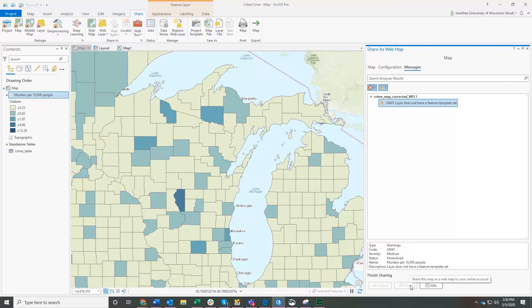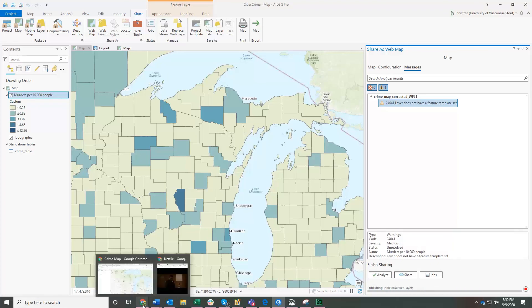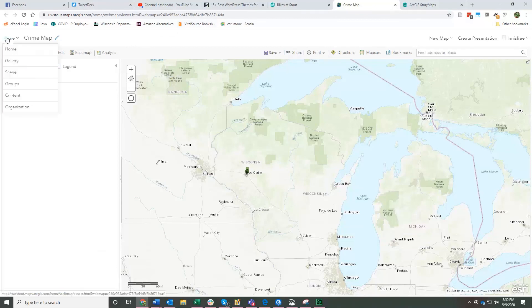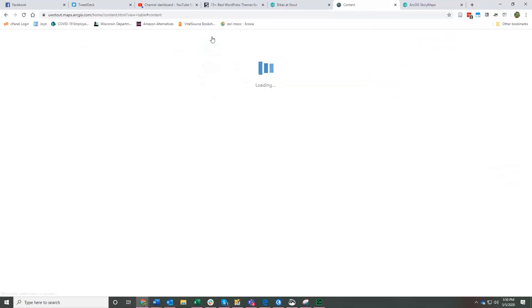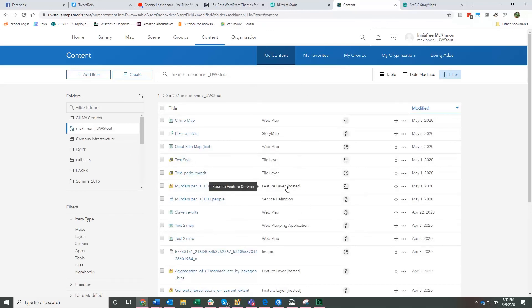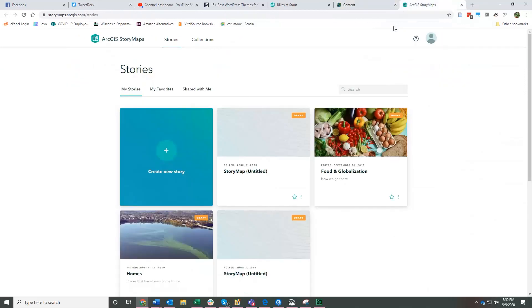And then that map, when it's done sharing, it's right now publishing, it will appear in my, I'm going to go back to the home page for ArcGIS Online. It's going to show up in my list of content. So here is my list of content. And it's going to show up in this list as soon as it is published. And then I can use it in a story map if I want to. So that's basically how you add maps to a story map.